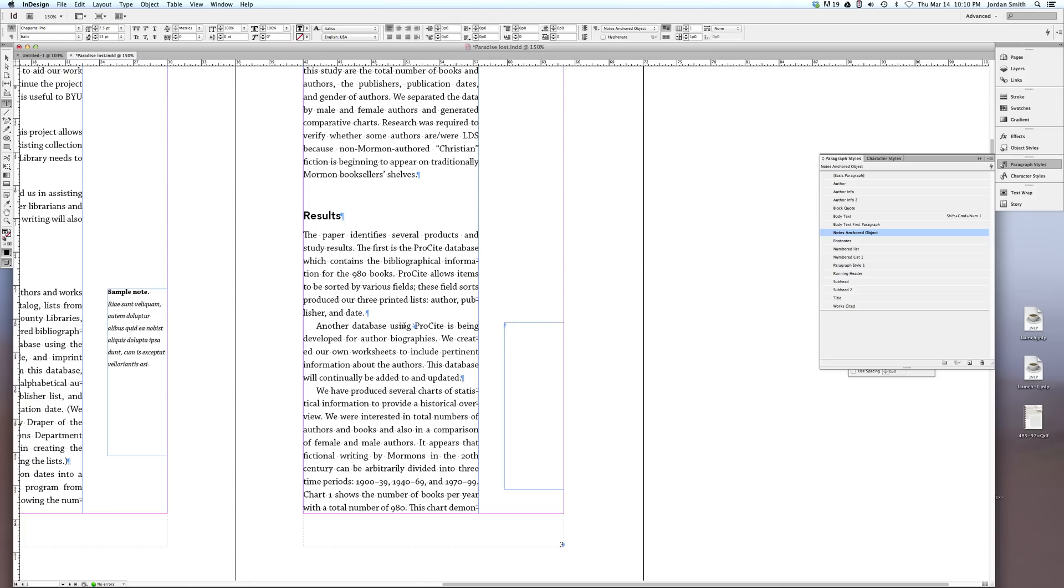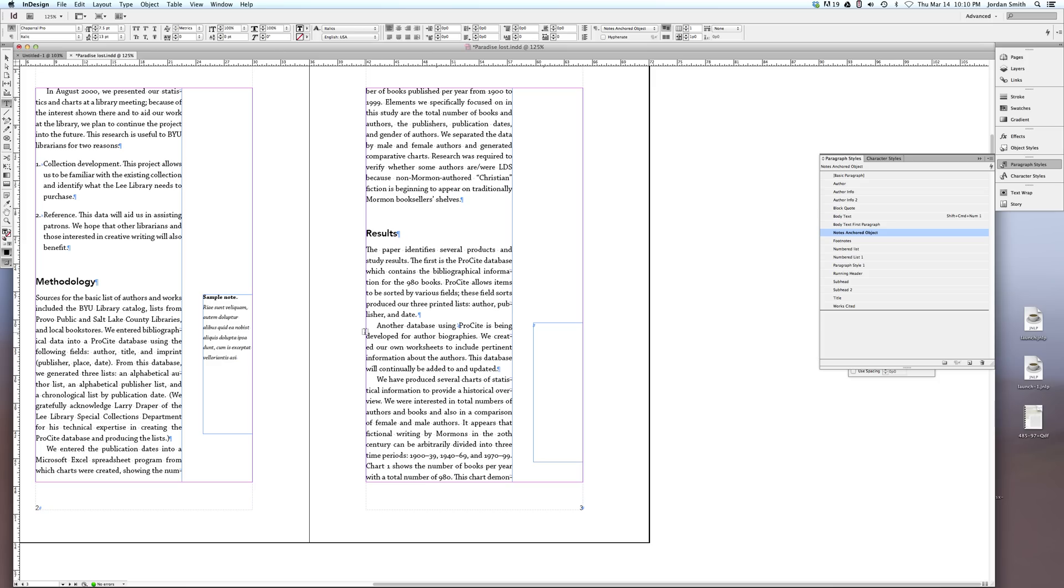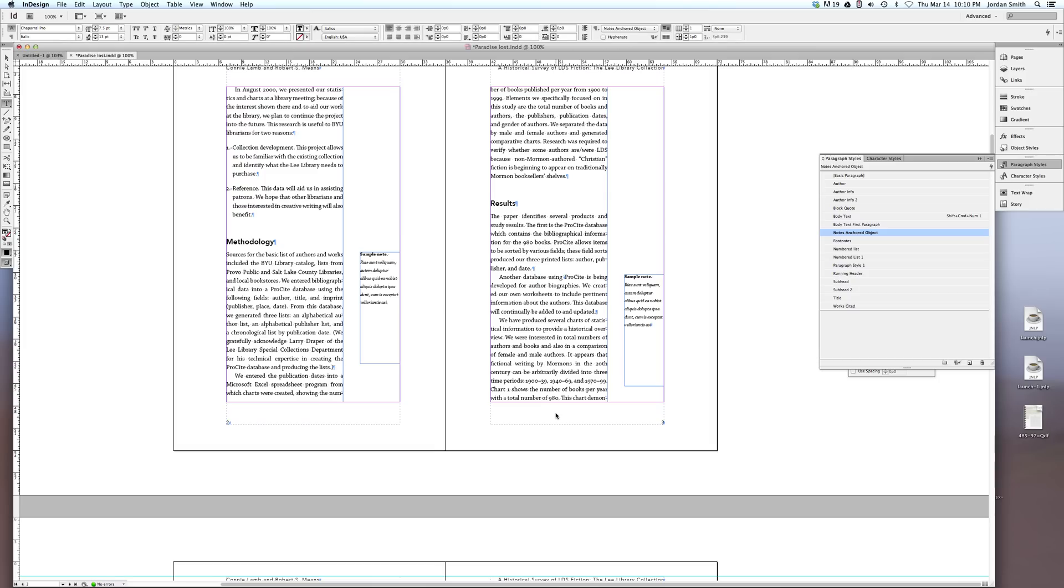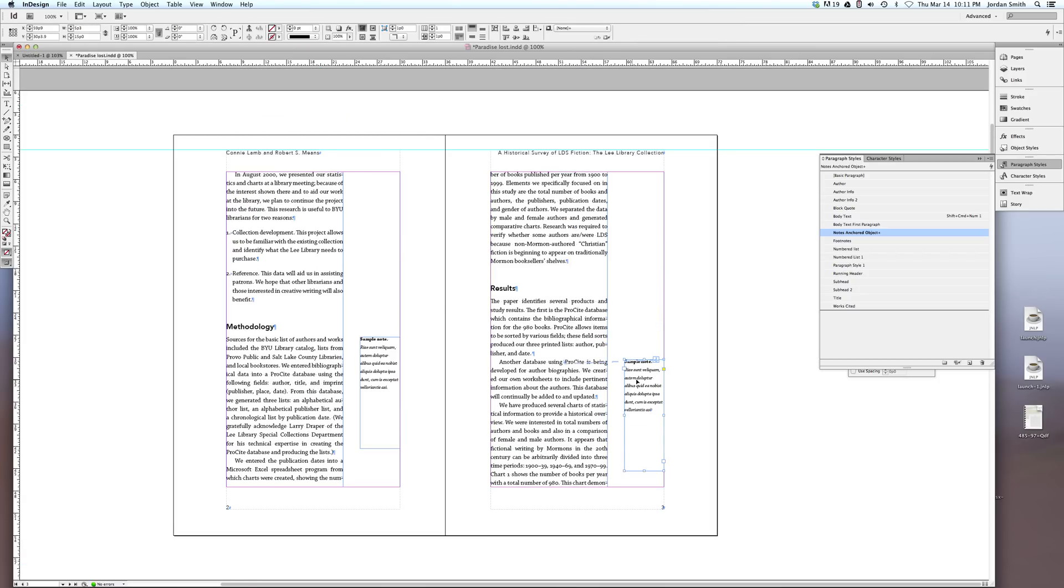And then I can go and copy and paste whatever text I have for my notes. So I'll just pull this one, copy it over there. Now what's cool is if I go to my selection tool and I click on this, I can see where it's anchored to. And that's because I have my text threads showing.